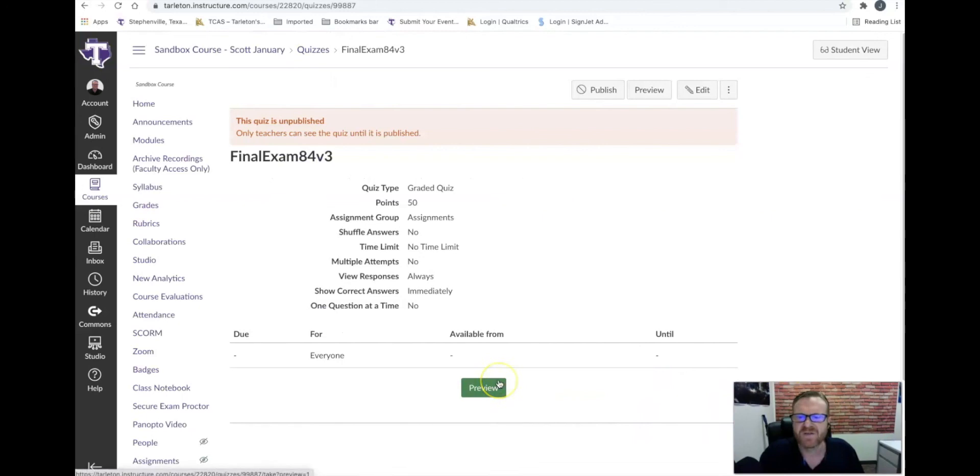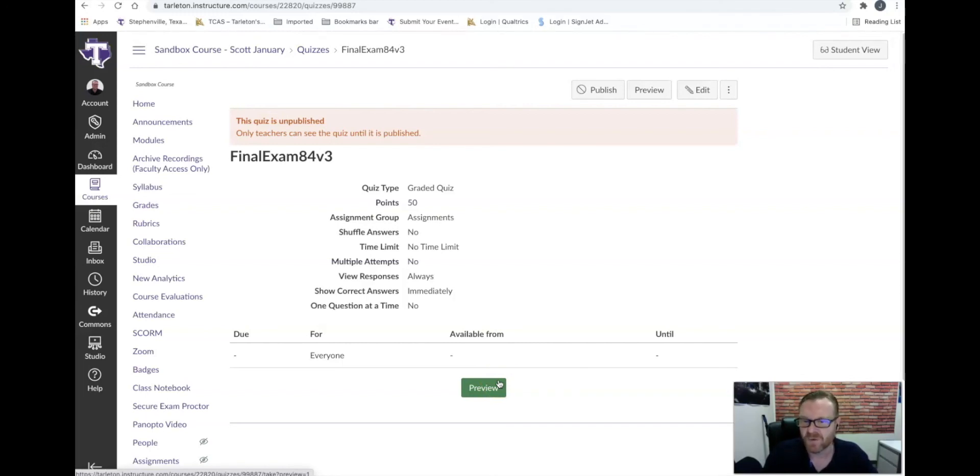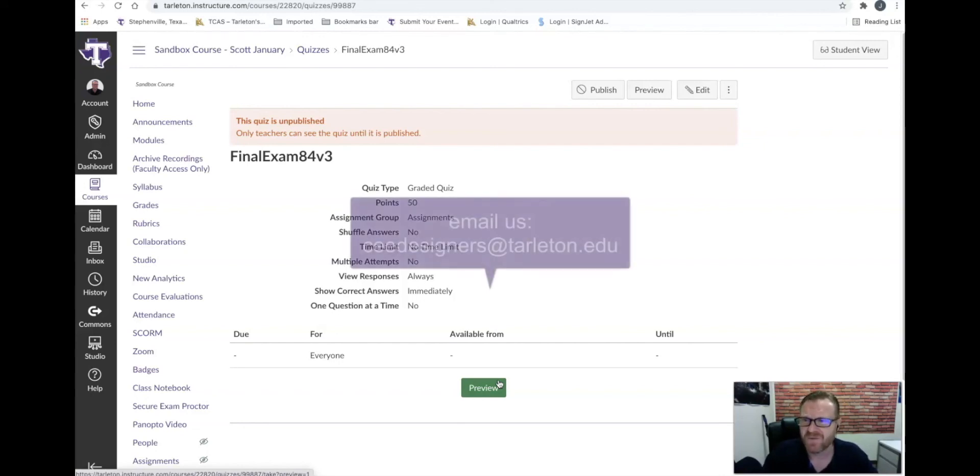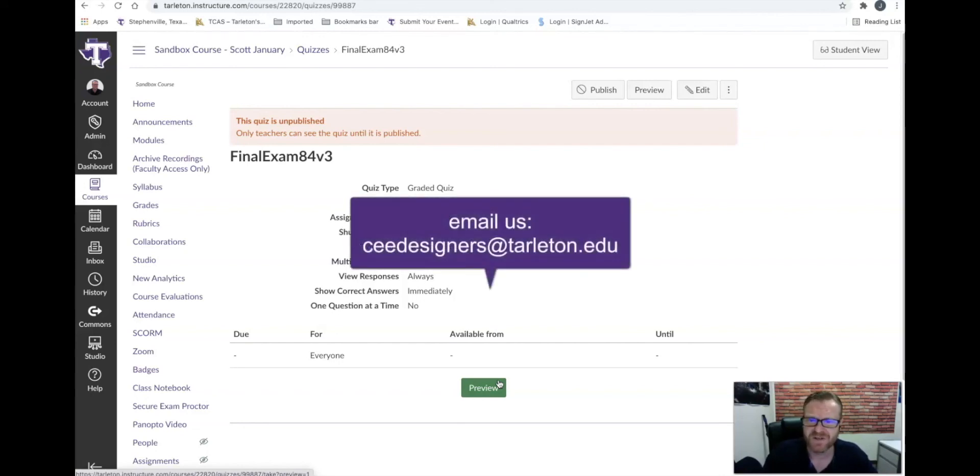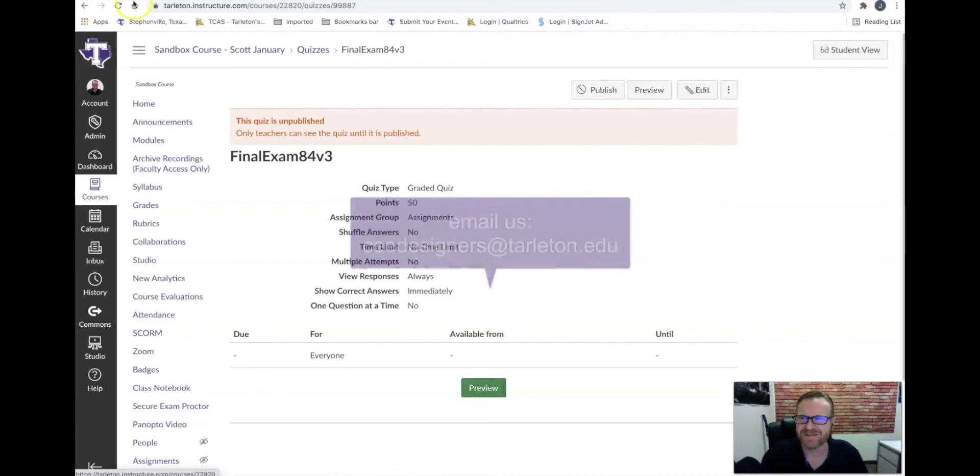So now I've added more questions, and that is pretty much the steps to downloading a QTI file and importing it, more importantly, into your Canvas course. I hope that this quick tutorial has been helpful. If you need any further assistance, please reach out to us via the information at the end of this video. Thanks a lot for watching.